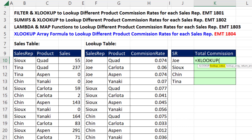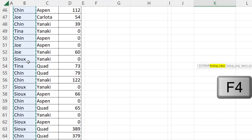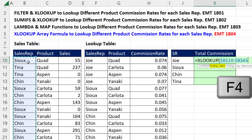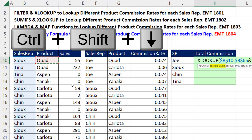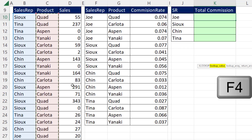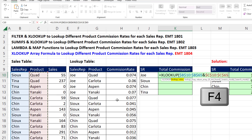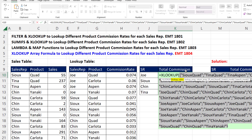XLOOKUP has no problem with two lookup values. We're going to highlight the sales rep column — Ctrl, Shift, Down Arrow, F4 — and we're going to join it to the product column — Ctrl, Shift, Down Arrow, F4. What we've done is created a column, if I hit F9, of single lookup values created from two lookup values. Then Ctrl+Z, comma, lookup array.